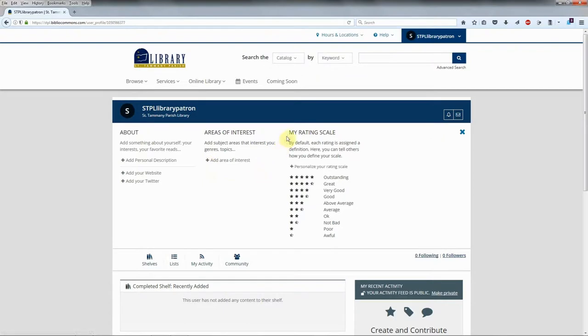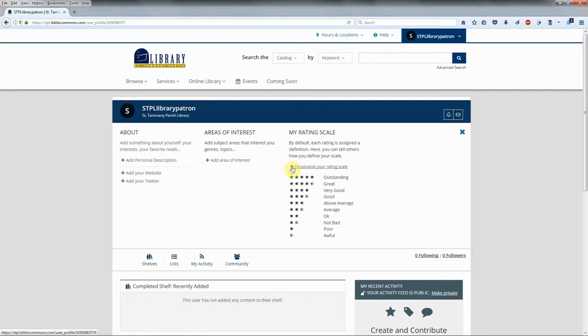In the My Rating Scale section, by default, each rating is assigned a definition. Or, you can personalize your ratings and tell others how you define your own rating scale.